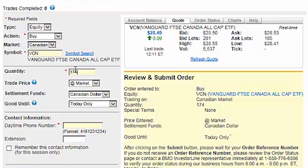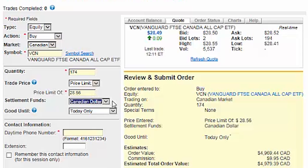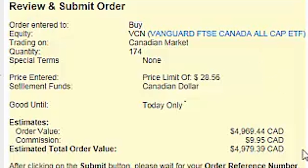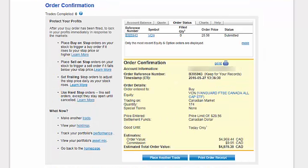Let's go ahead and enter 174 in the quantity field. I prefer to select price limit instead of at market, as this puts a cap on how much we are willing to pay for the ETF. In the price limit field, enter an amount that's a few cents higher than the current ask price. Even if you use a higher limit price to place your trade, you'll still receive the lower ask price if it's available. The Settlement Funds drop-down menu should be set to Canadian Dollars, and the Good Till drop-down menu should be set to Today Only, meaning that if your trade does not get filled by the end of the trading day, it'll expire. Enter your phone number, and click on the Remember This Contact Information checkbox so that you won't have to enter it again during this trading session. Once you've reviewed the order details and verified that the estimated total order value is approximately the dollar amount you'd like to purchase, enter your trading password. You can also click on the Remember My Trading Password checkbox. When you're ready, click on Submit Order, and to place your next trade, click on Place Another Trade.